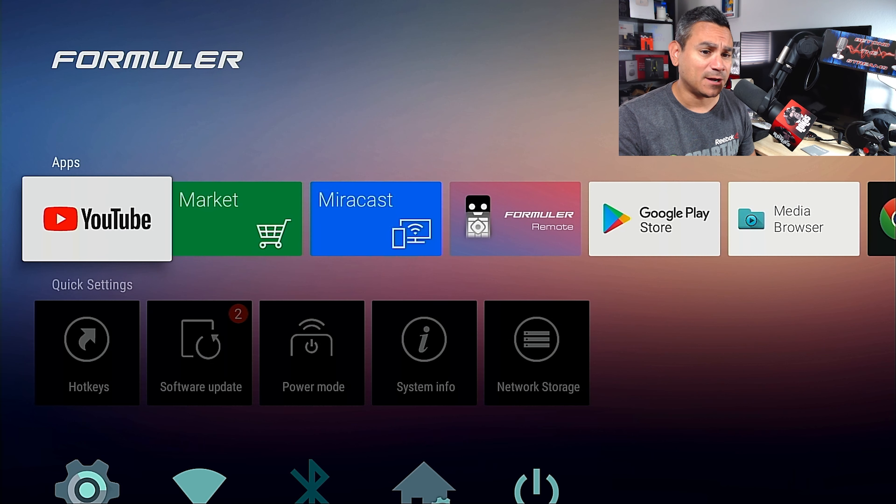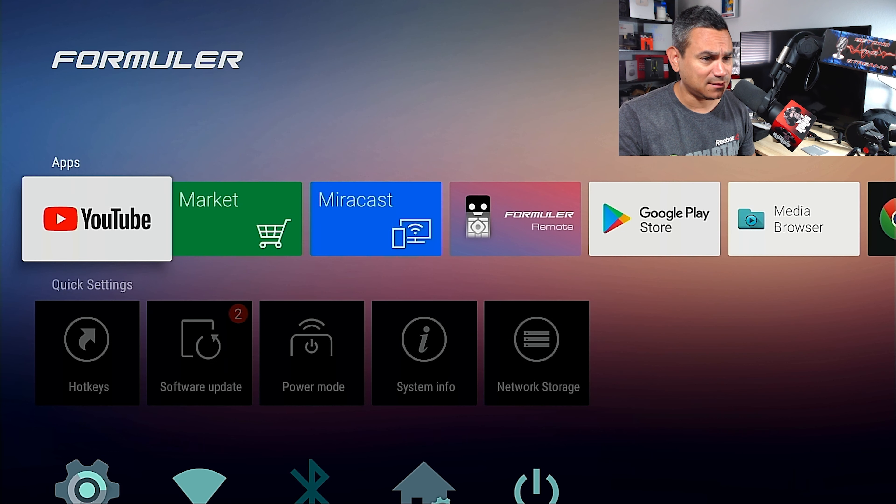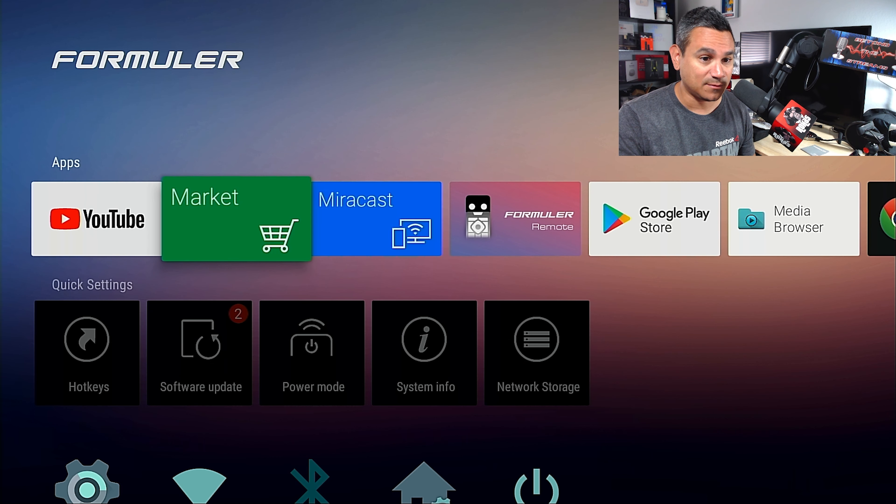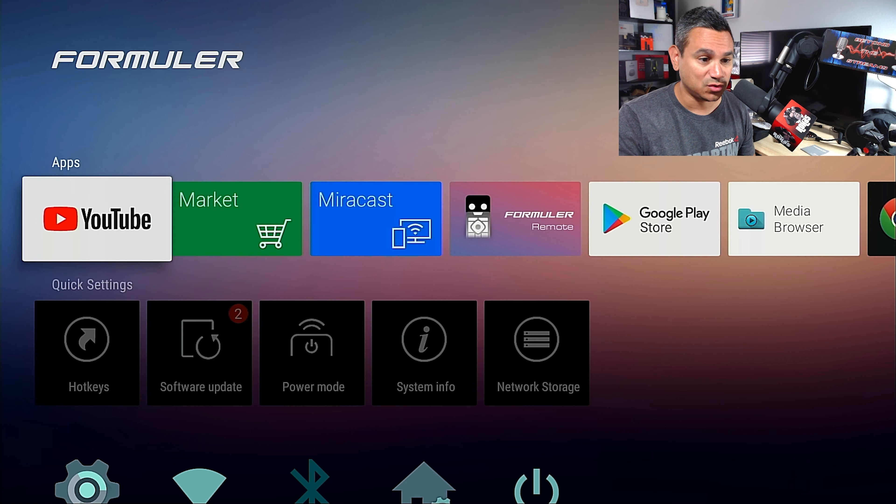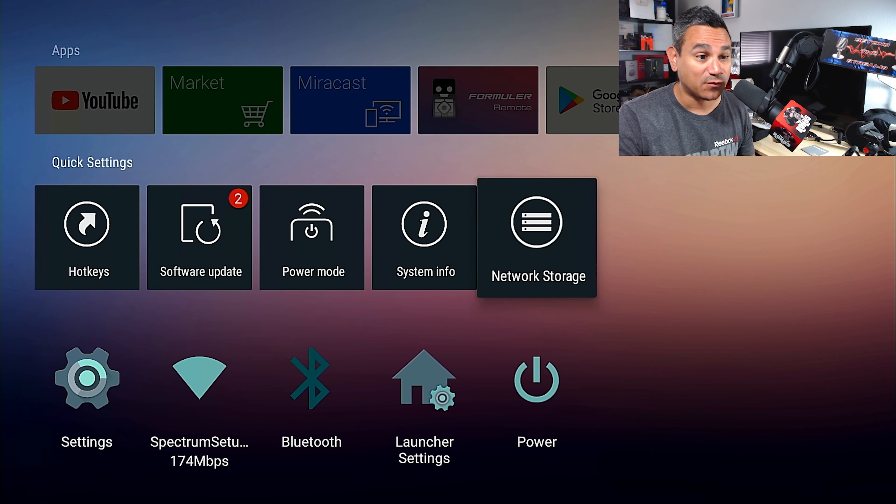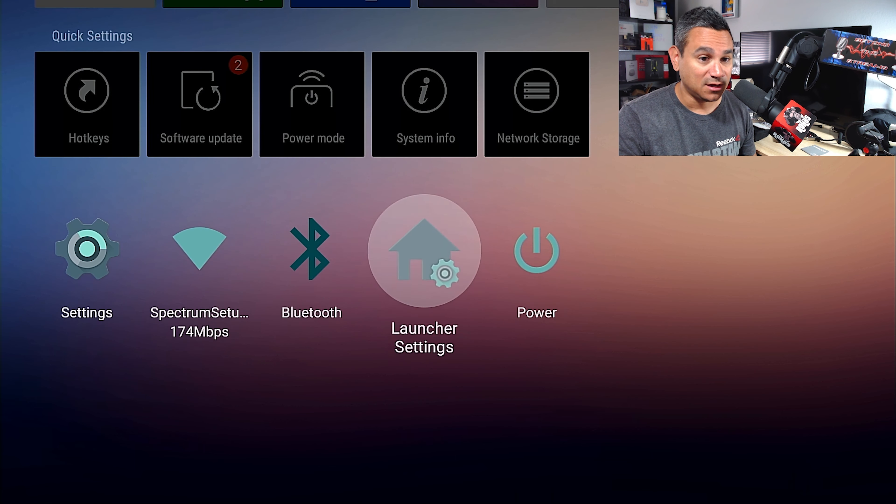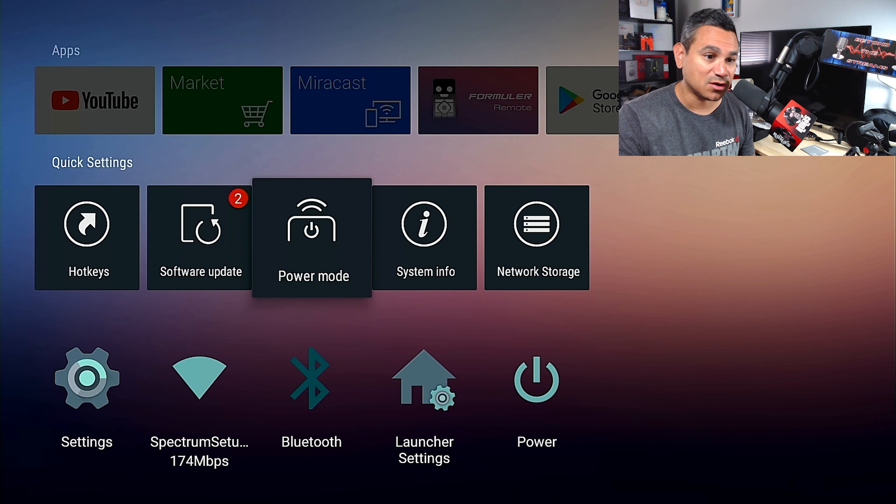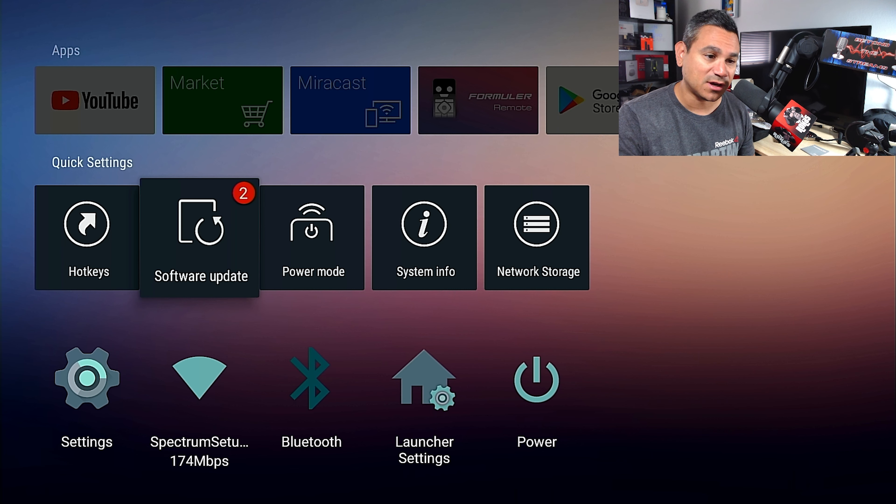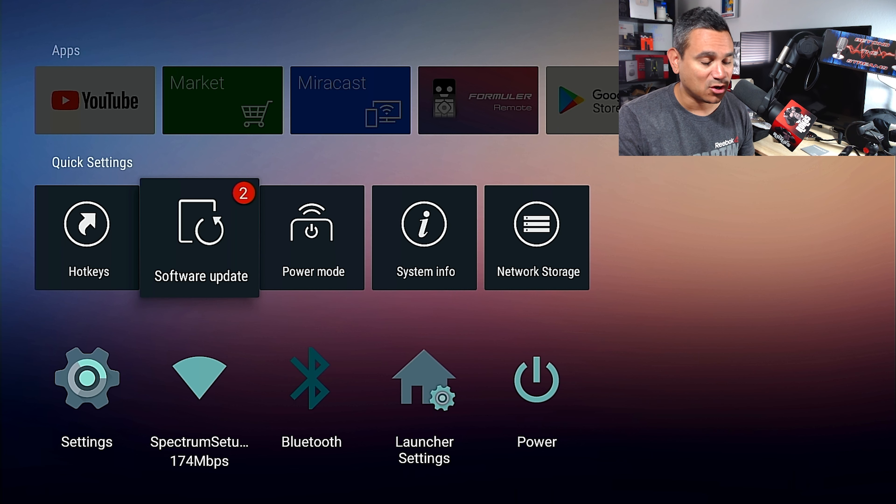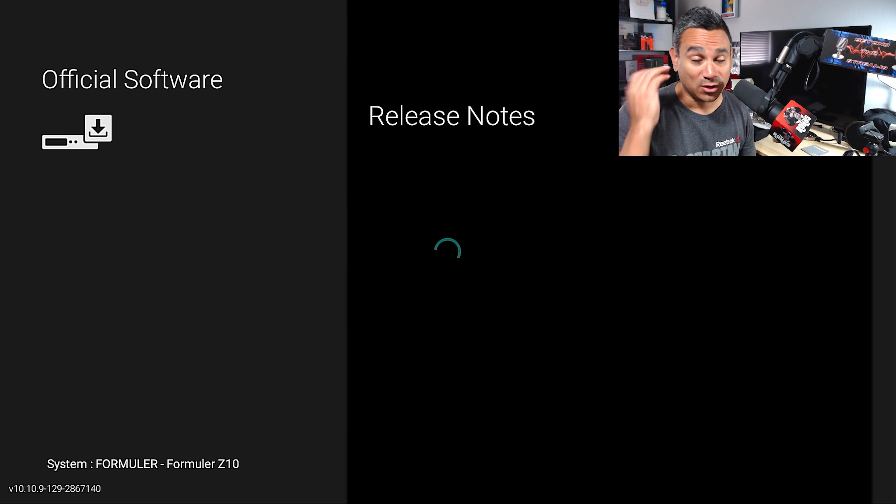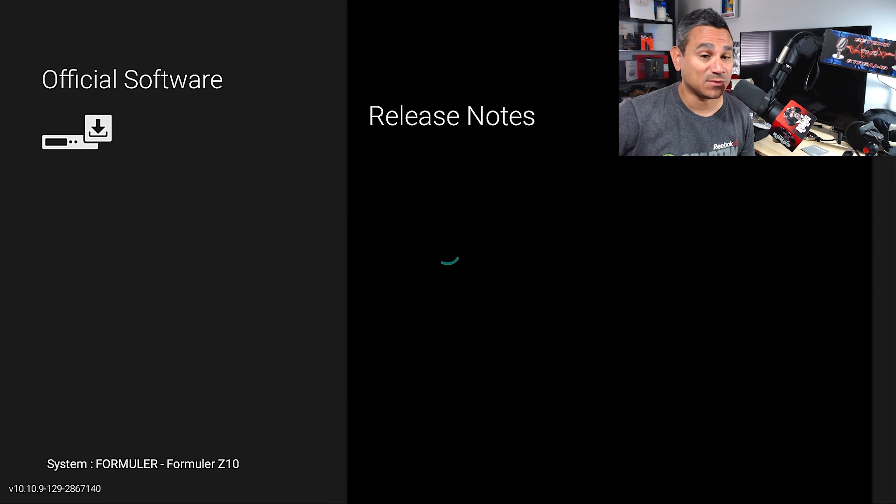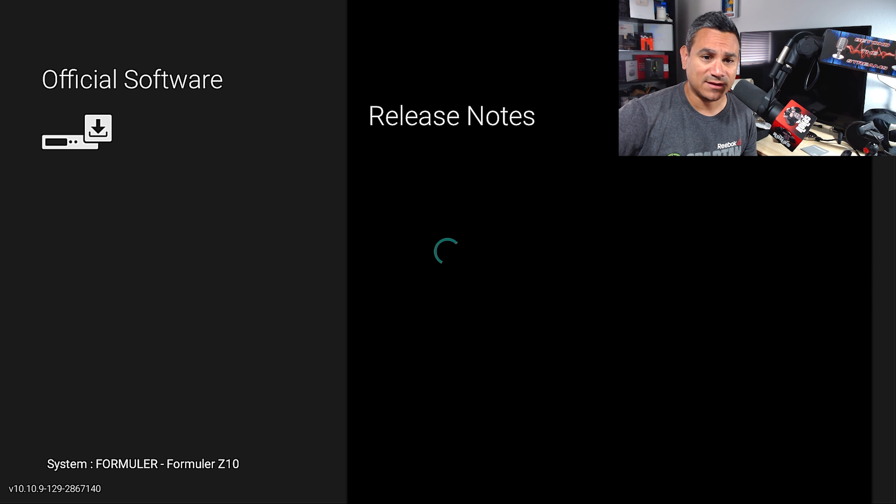First thing, very first thing is we're going to come here to software update. I always tell people just go to your software updates and go through your software updates if you need to. Sometimes we don't check this, we never check this if we're having some kind of display errors or if we're having something with our remote issues.